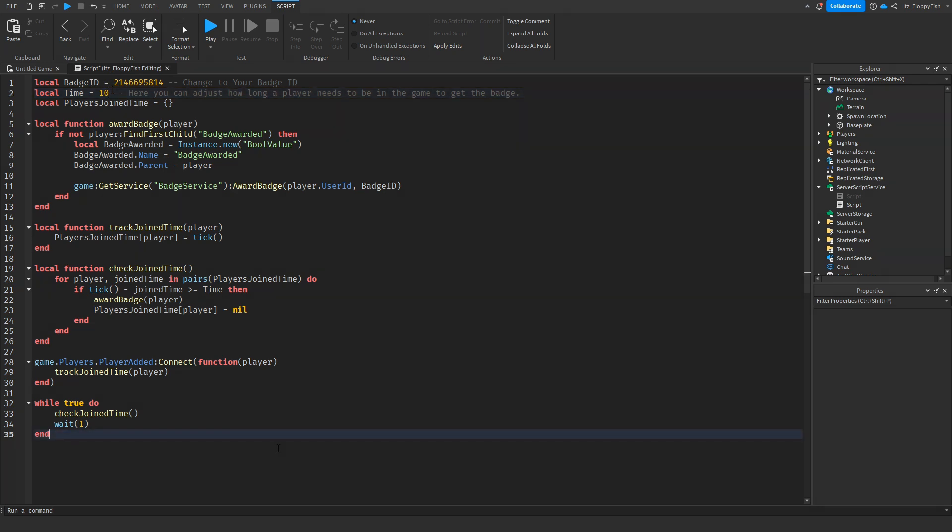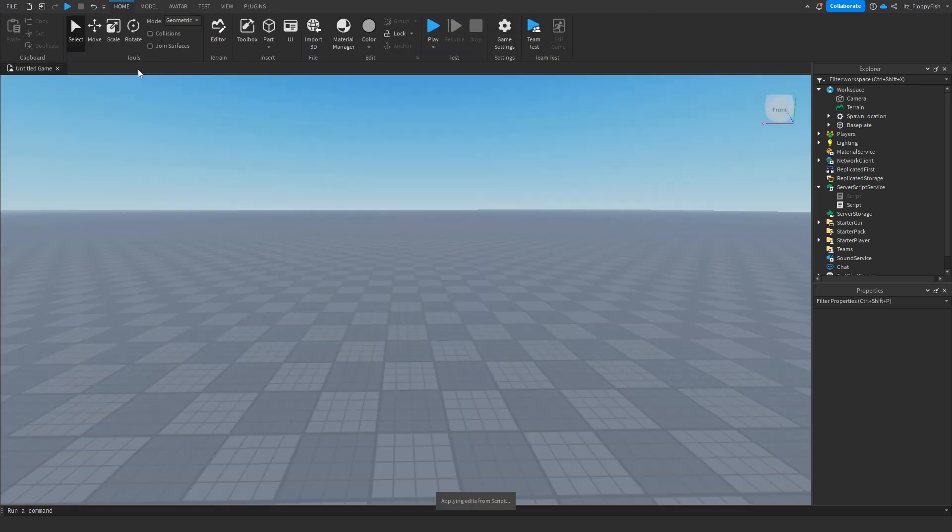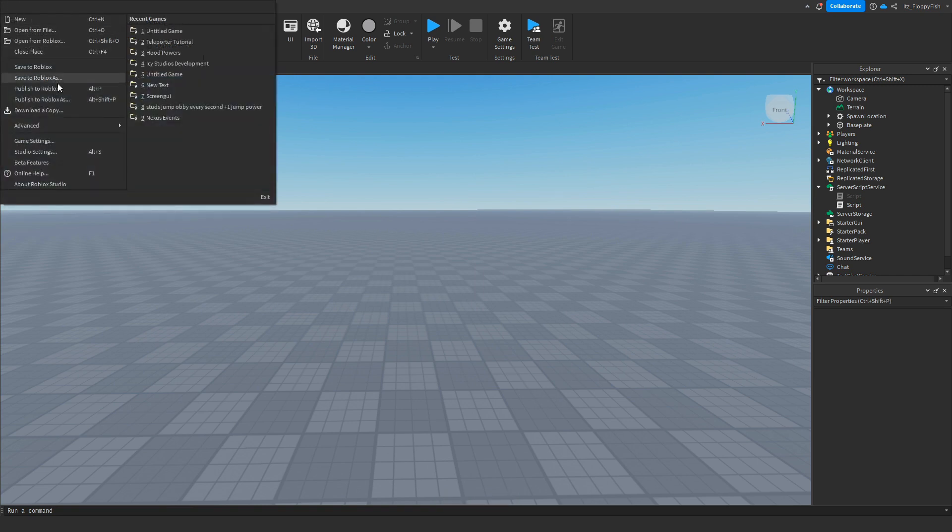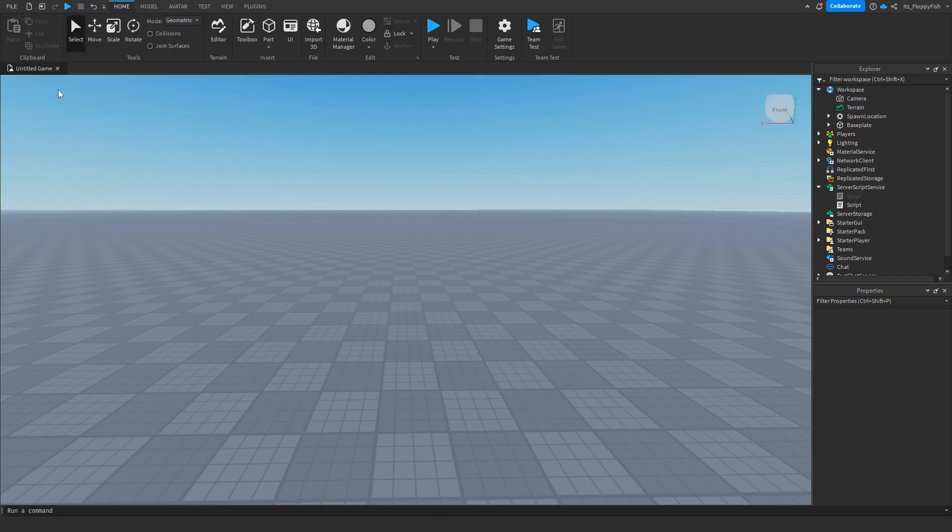Once you've finished adjusting everything like your badge ID and the amount of time you want the player to be in the server, you want to click on the X button up here to close your script and to apply the edits from the script. To publish the game, you want to then go up to the top bar here, click on File and publish to Roblox.